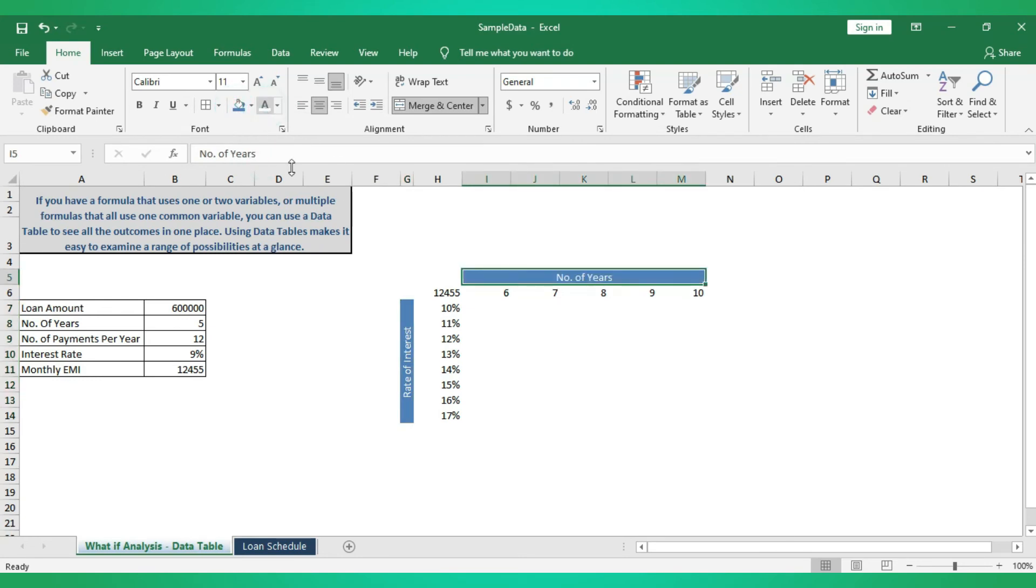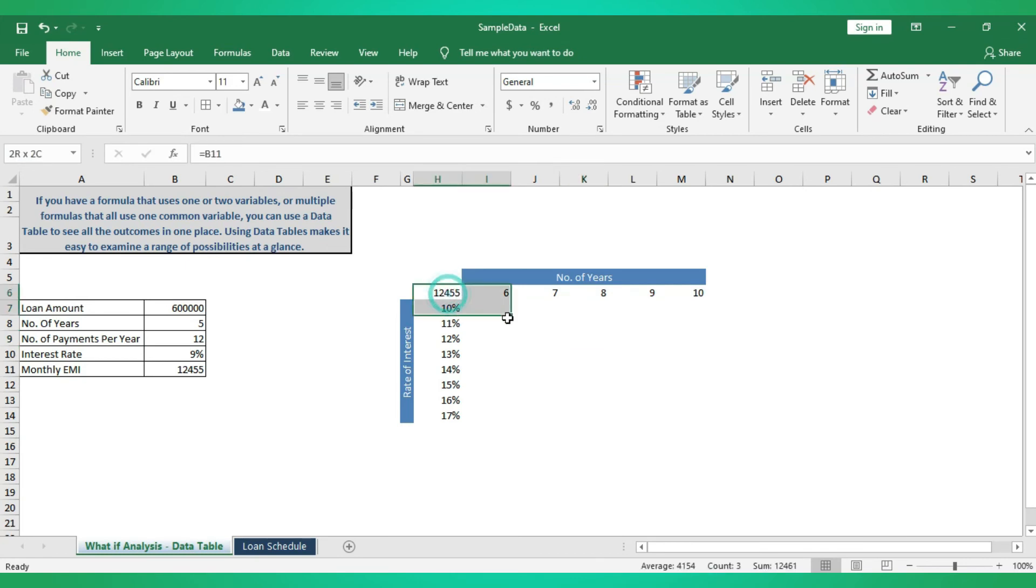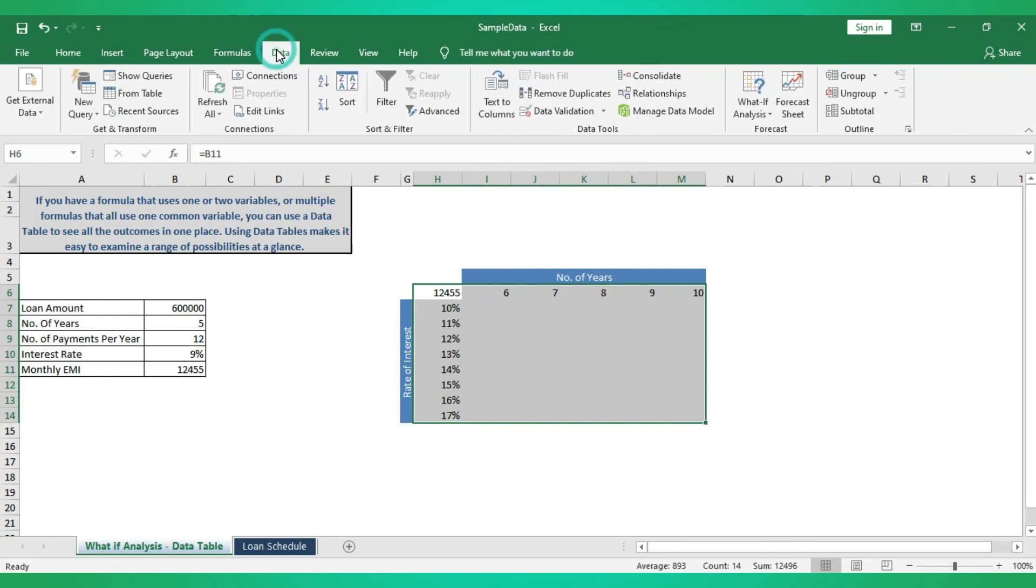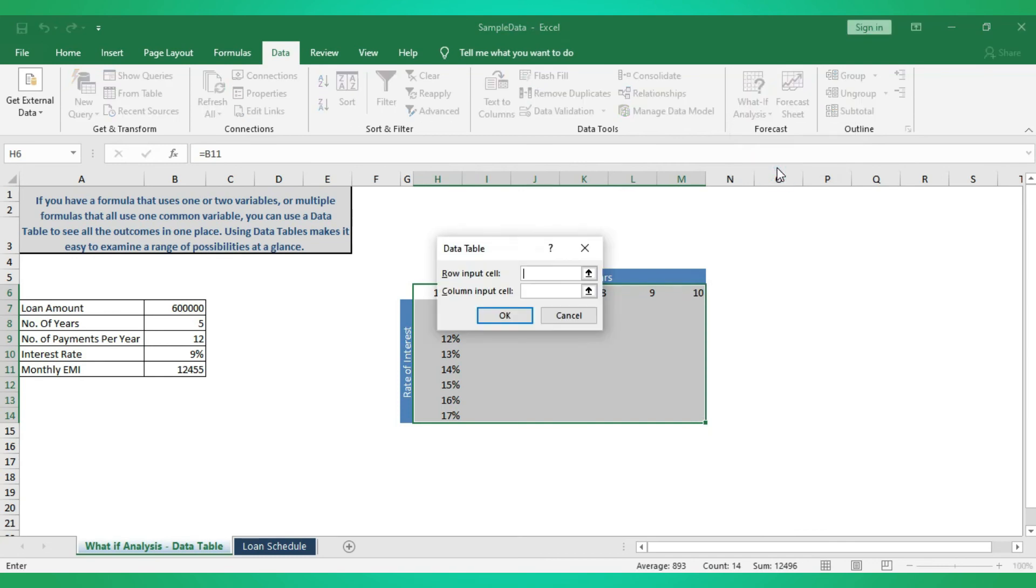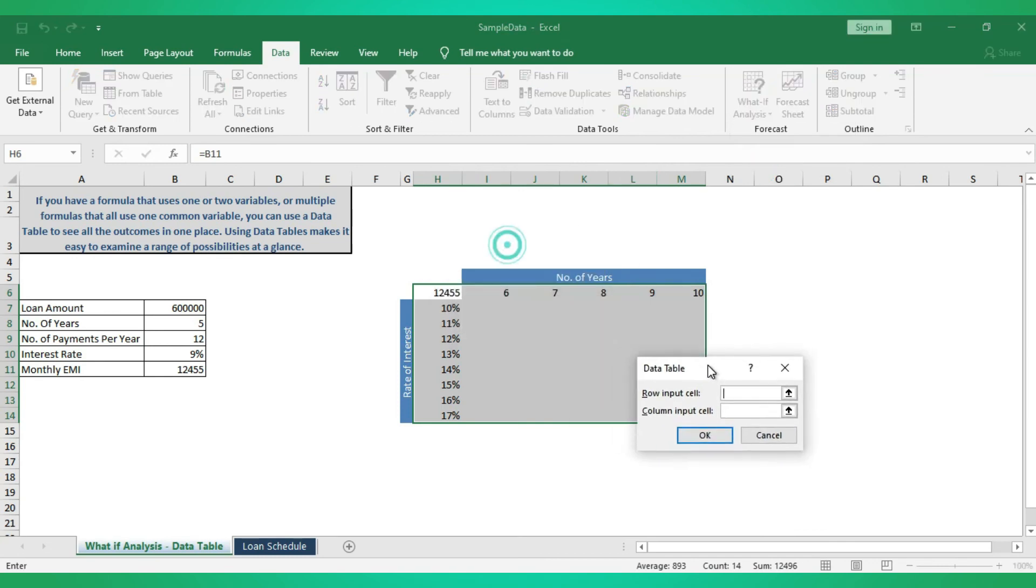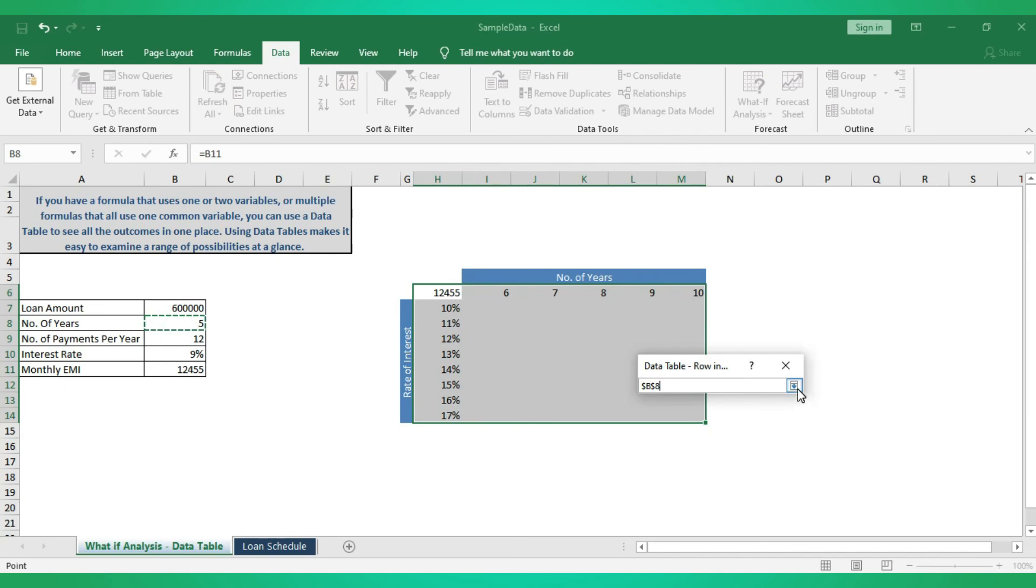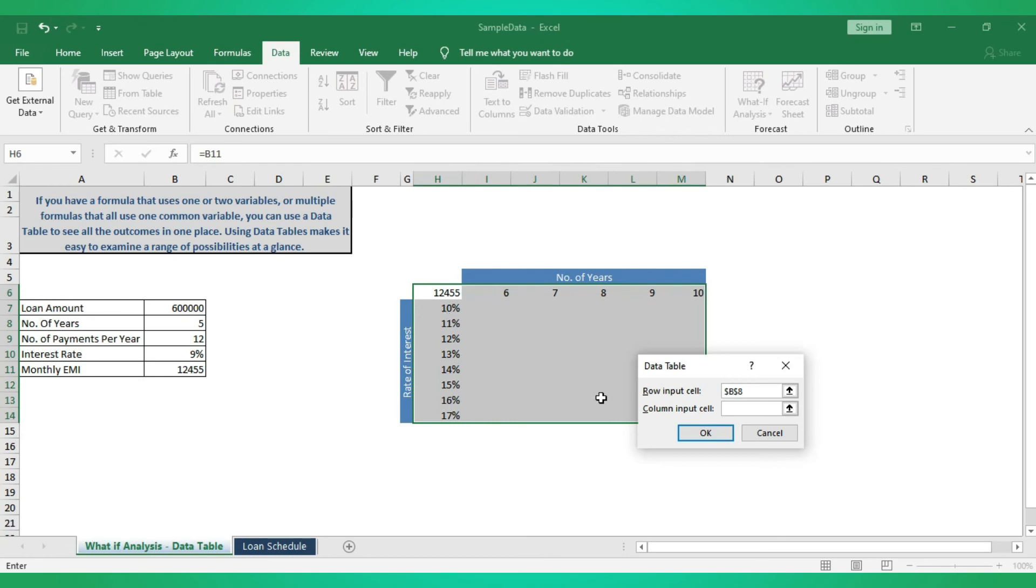This is going to be the table. Select from EMI to number of tenure till the last row and last column, and go to Data, select What-If Analysis, and Data Table. Here, row input cell, what is going to be row input cell? Number of years. Just click on this and select number of years. Then column input cell, column input cell is nothing but your rate of interest. Click on it and select the rate of interest.